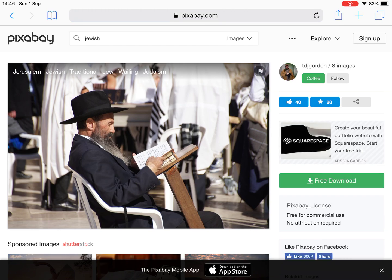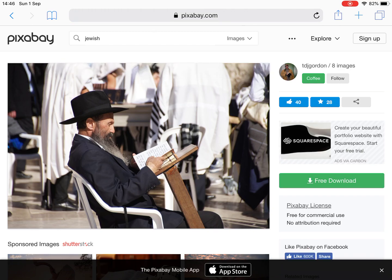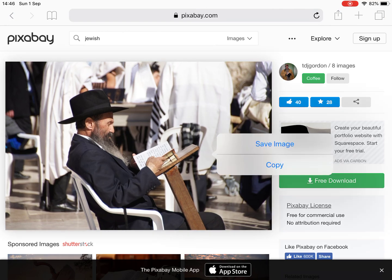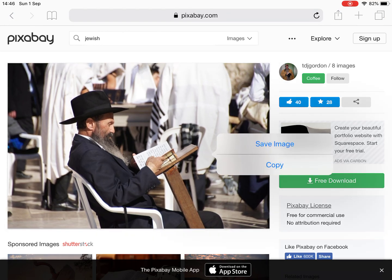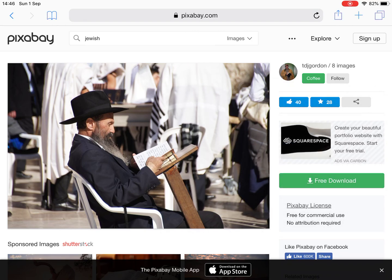I want to download this picture to my iPad, so I'm just going to touch and hold. I've got a message saying Save Image, so I'm going to press that, and that should save this image to my iPad so I can then use that for various purposes to create different kinds of presentations. So that's how you download images to your iPad.